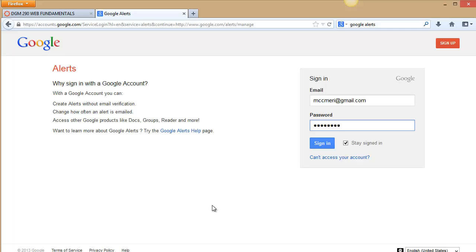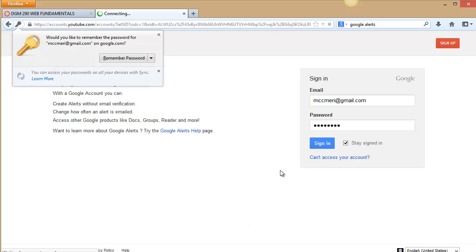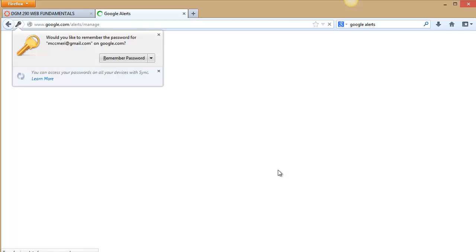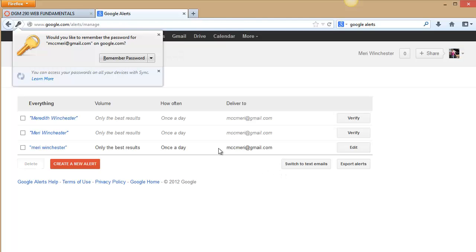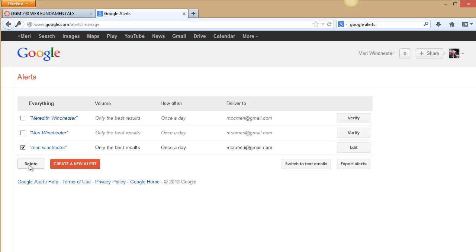I have one just for junk mail for when I don't want to receive email but I want to look at a website. So you can see actually I've got this one in here twice so I can delete it.